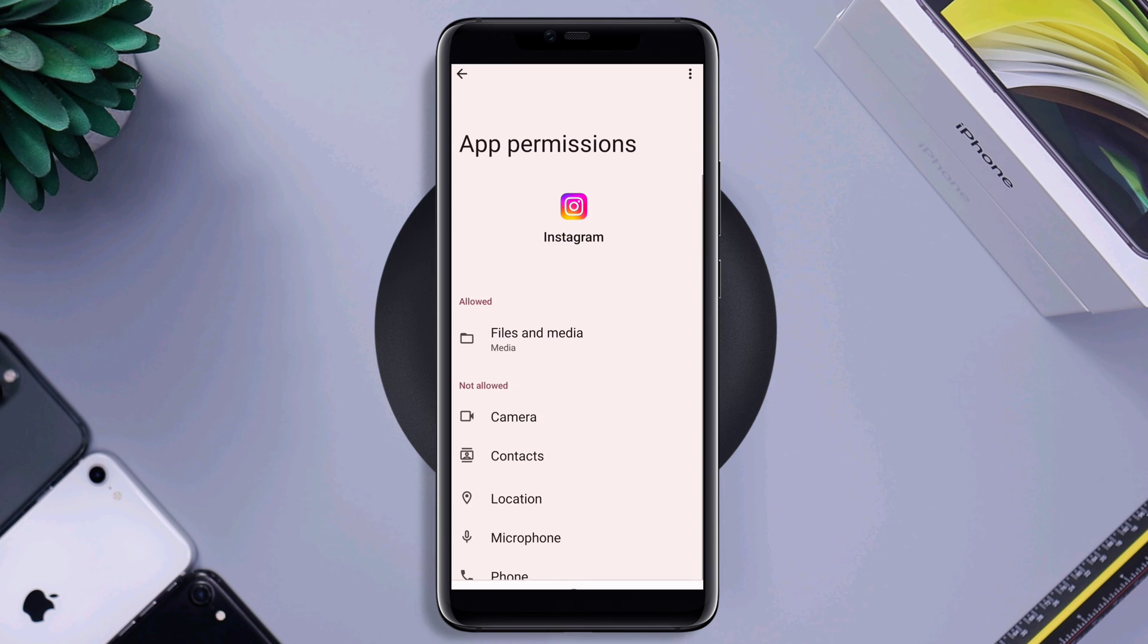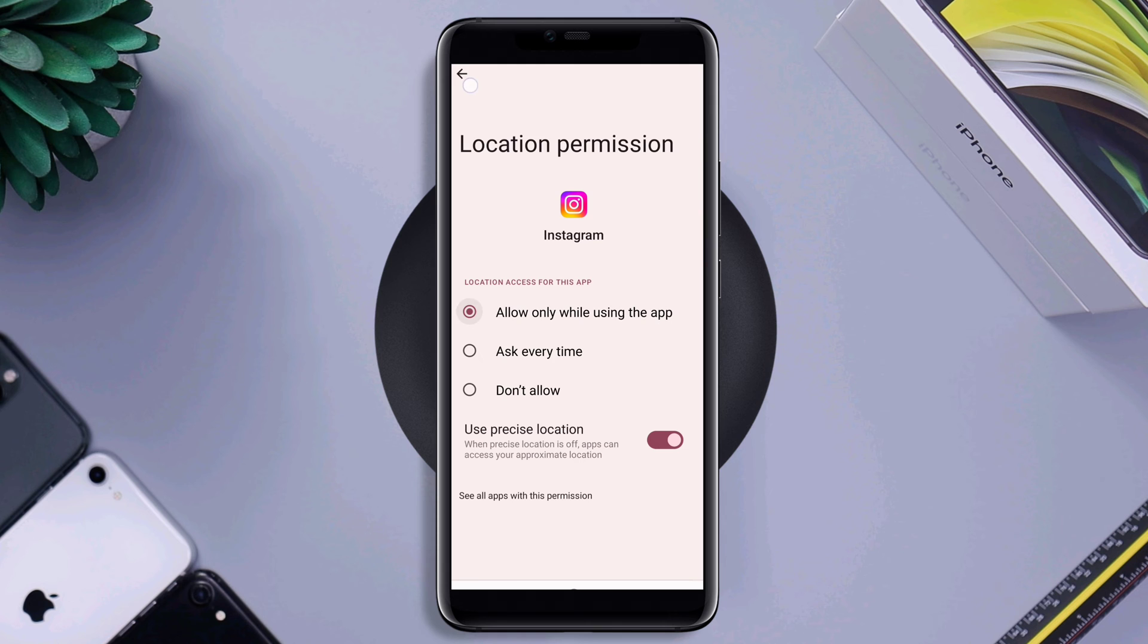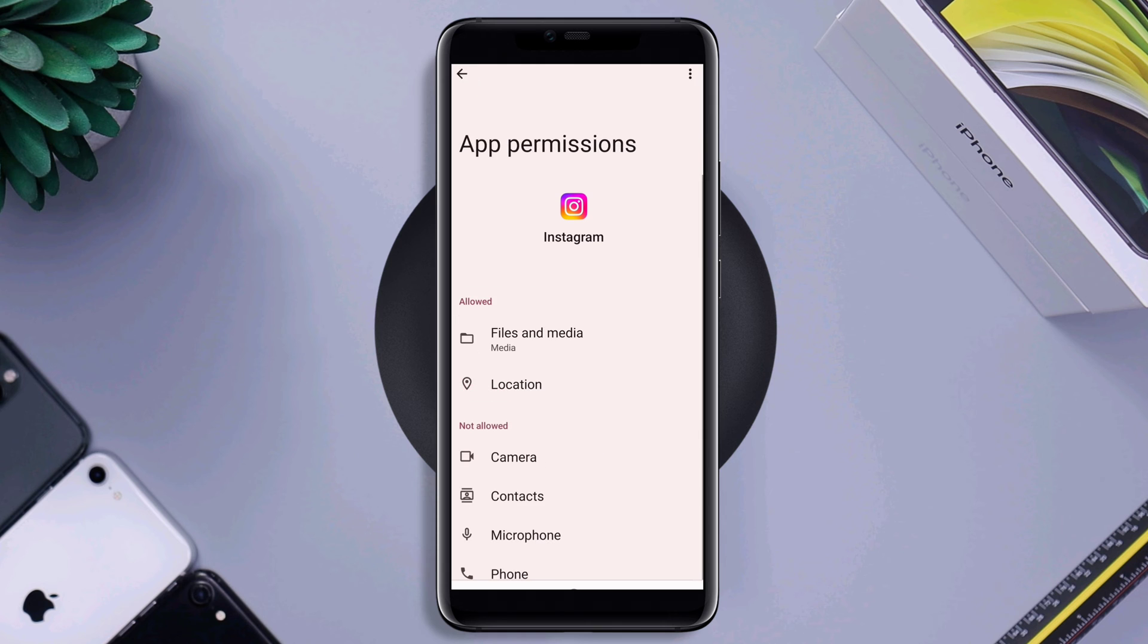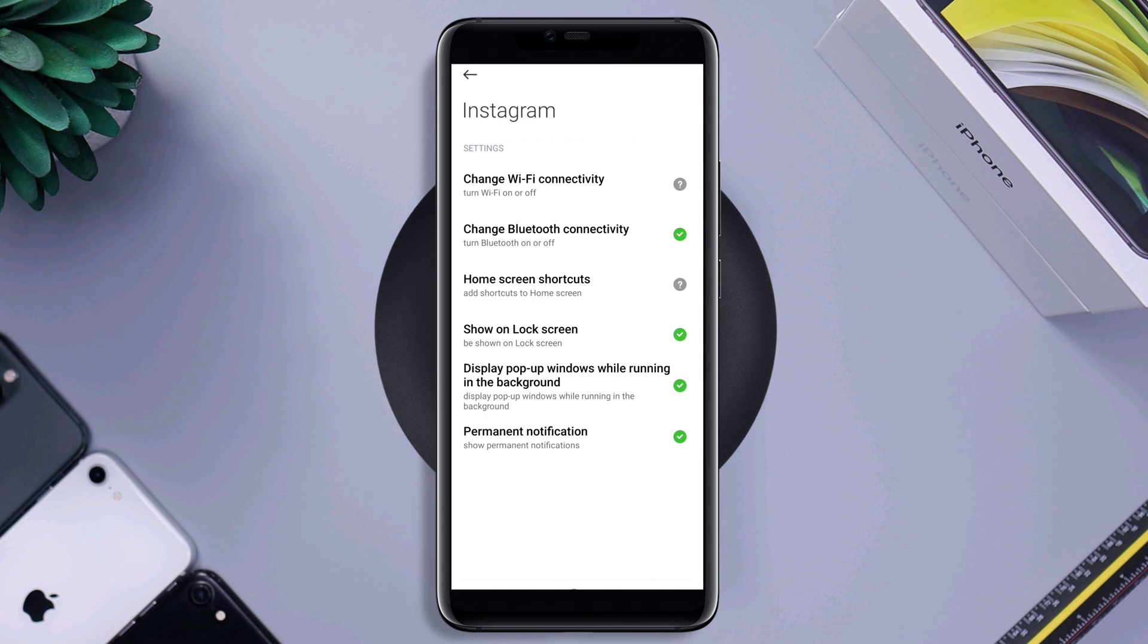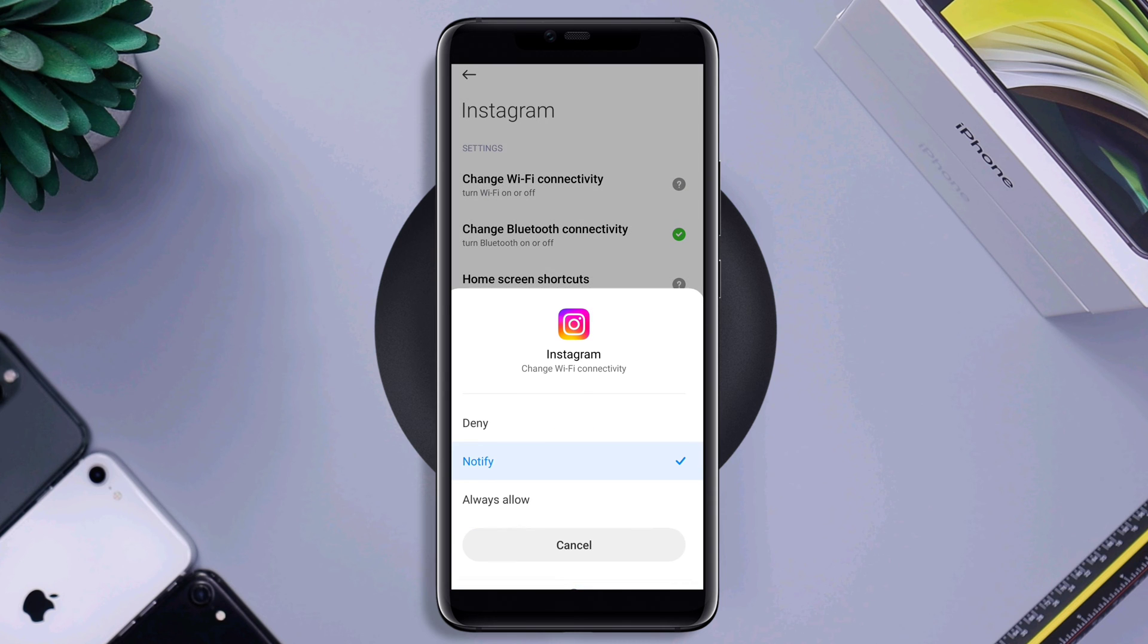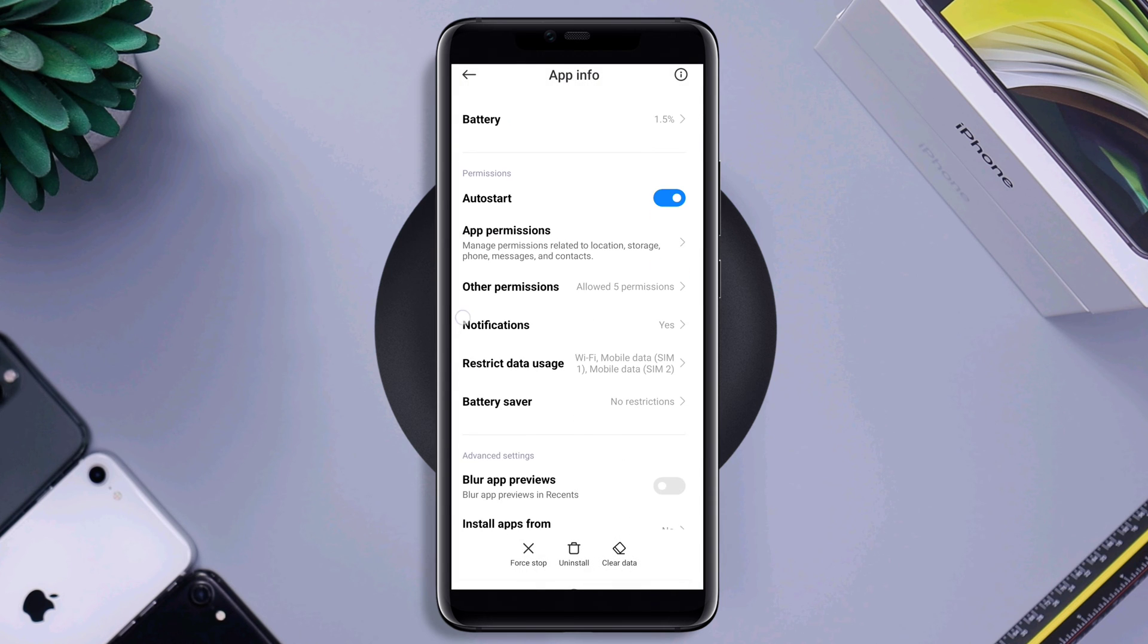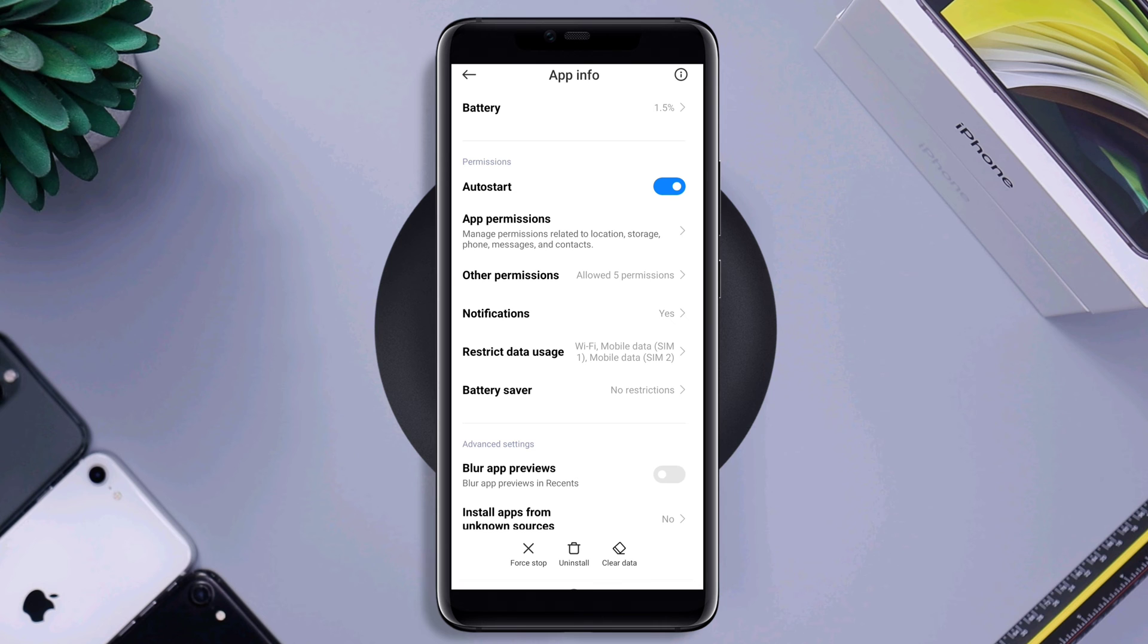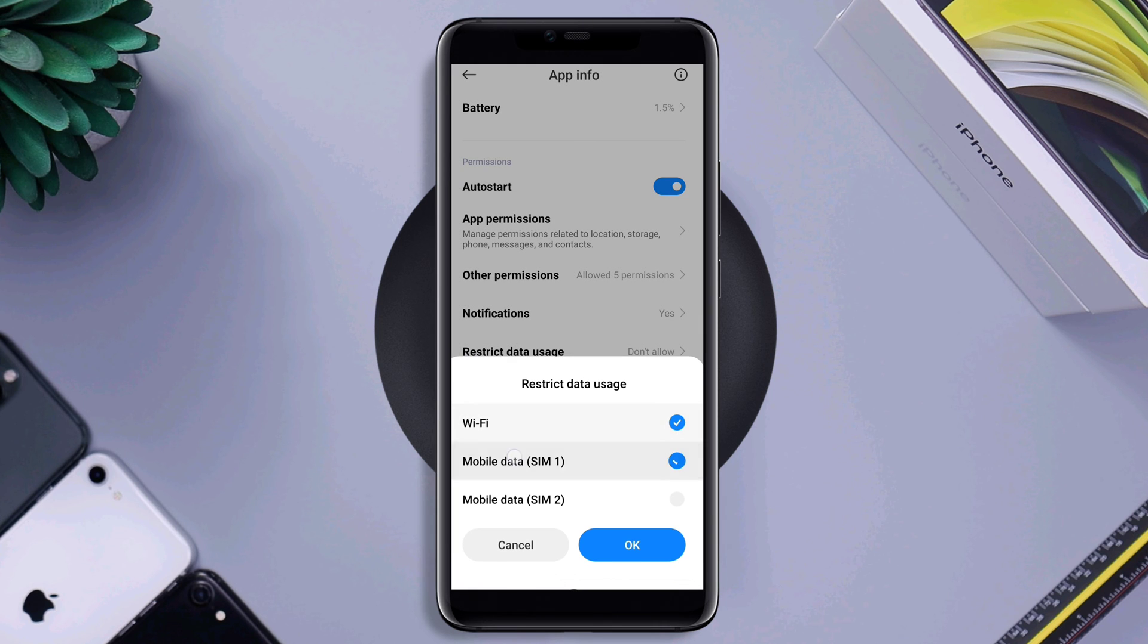Go back, scroll down, tap other permission. Tap change Wi-Fi connectivity. Tap always allow. Now, scroll down again. Tap restricted data. Enable all the setting.